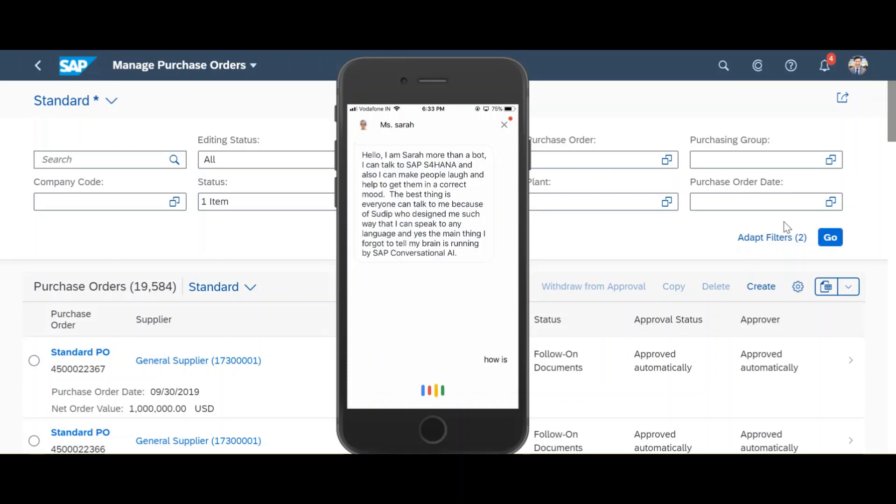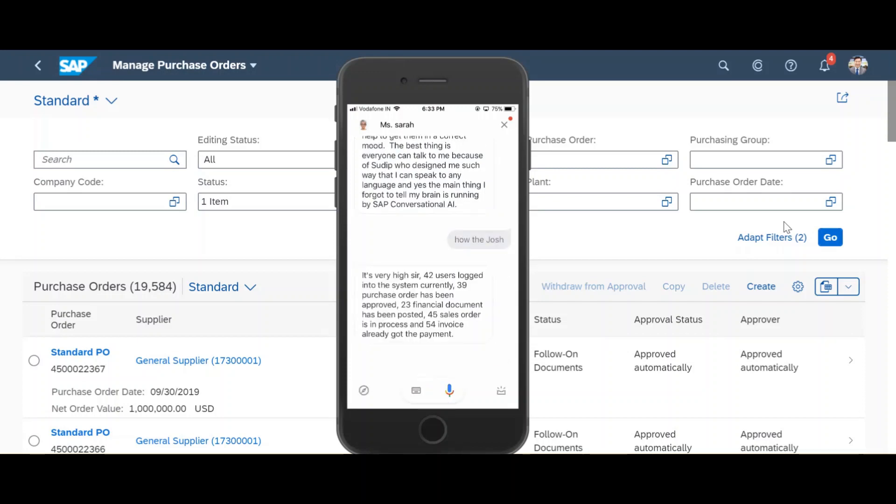How's the Josh? It's very high sir. 42 users logged into the system currently. 39 purchase orders have been approved, 23 financial documents have been posted, 45 sales orders are in process and 54 invoices already got the payment.